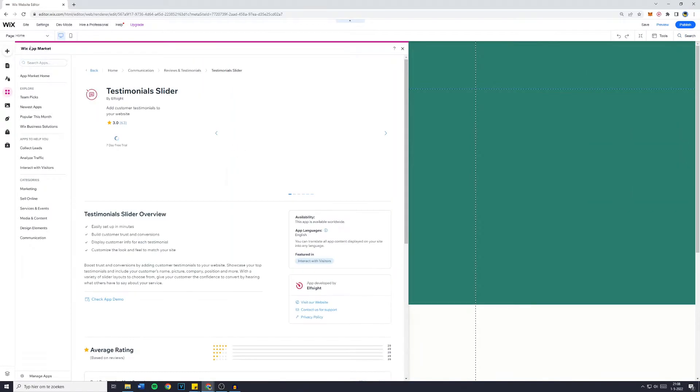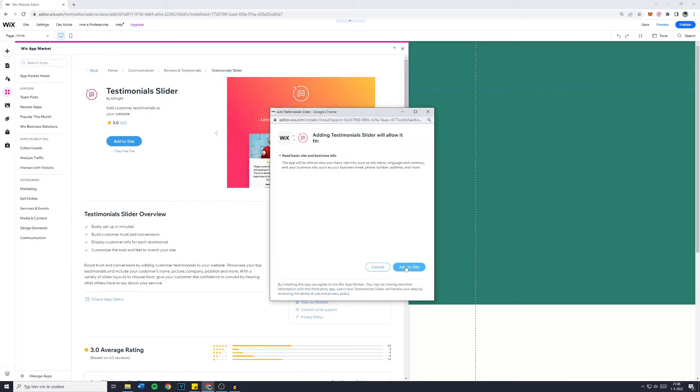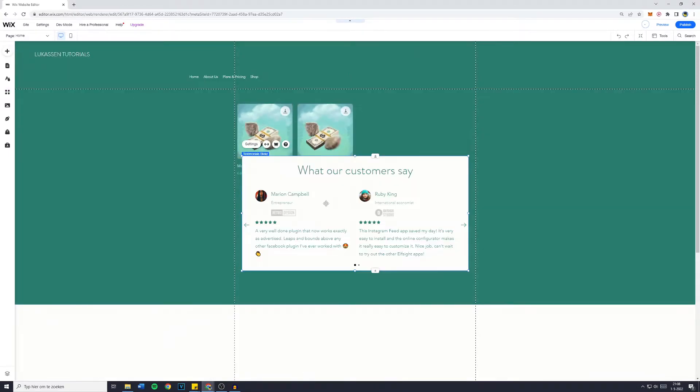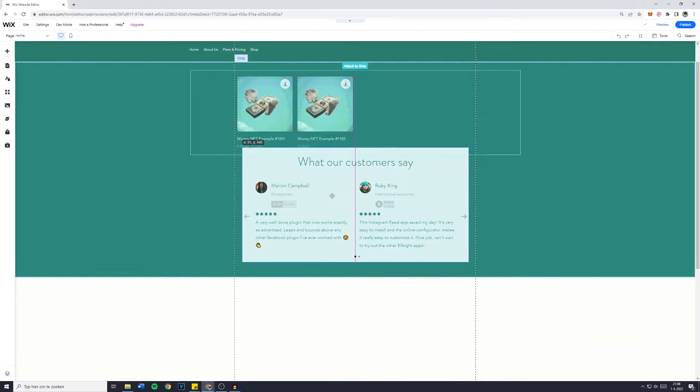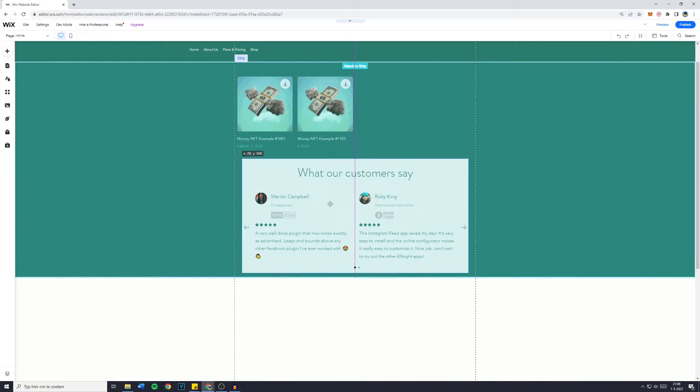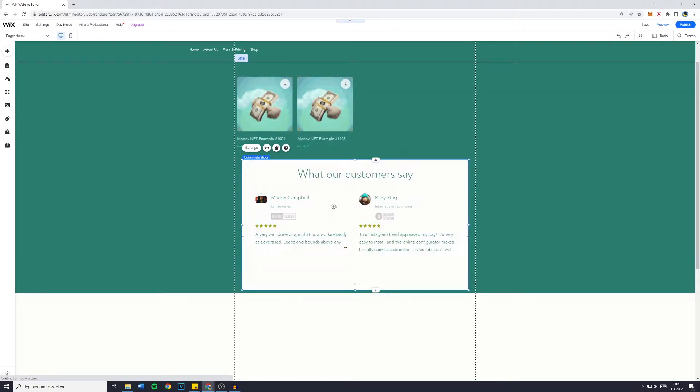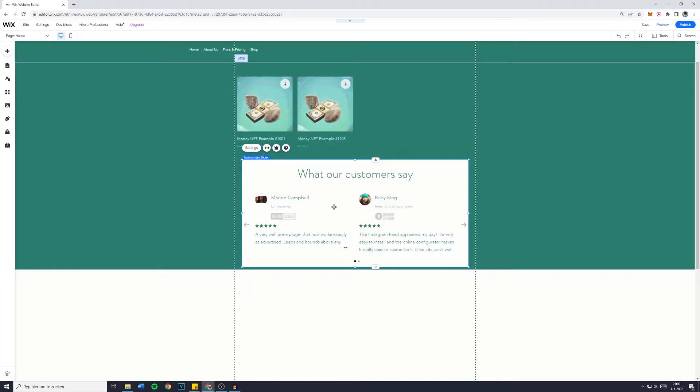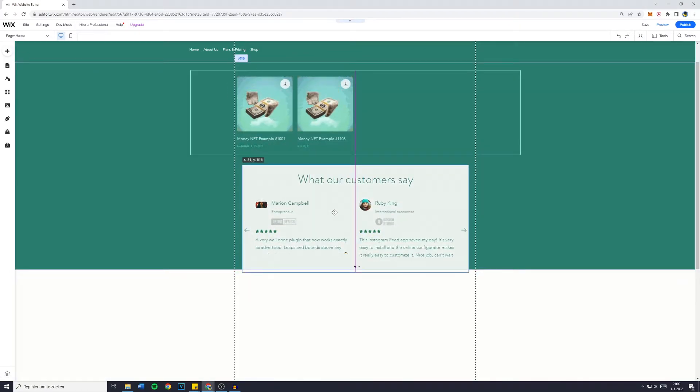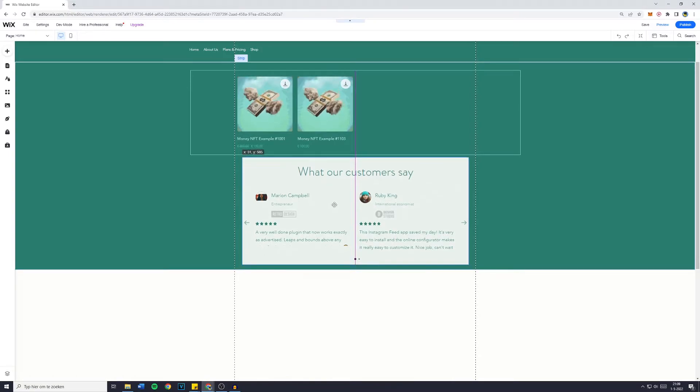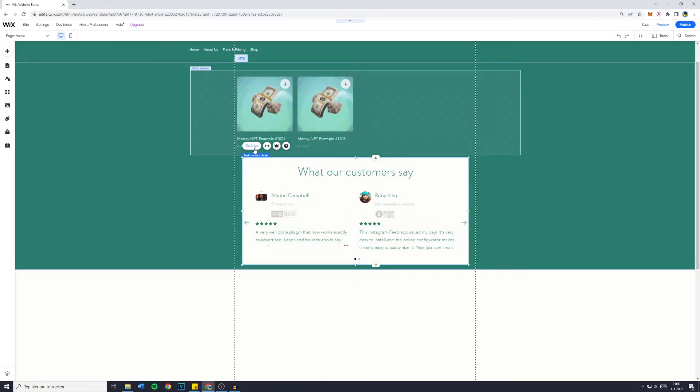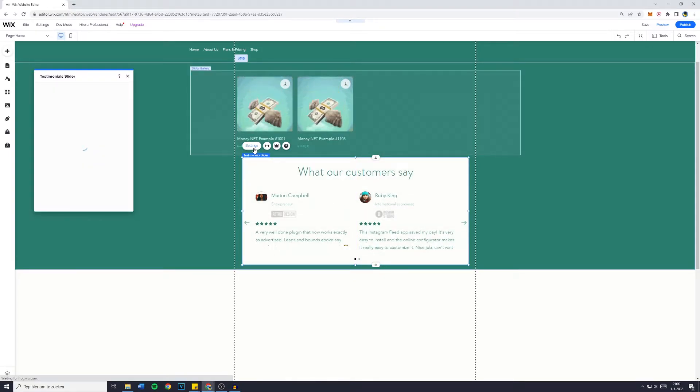You'll then be sent over to the Wix app market and you'll want to click on add to site. Now click on add to site once again and you'll then see what our customers say. Now just drag this onto a position on your website where you'd like it to be. For me, that's right here and then click on settings.